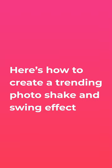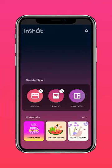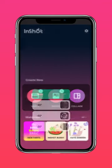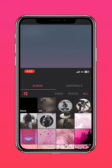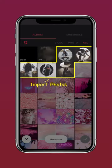Here's how to create a trending photo shake and swing effect. Import your photos into InShot.